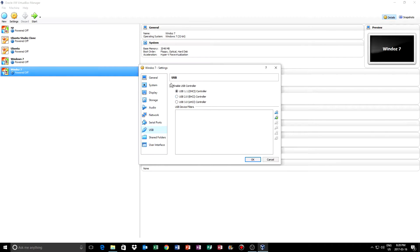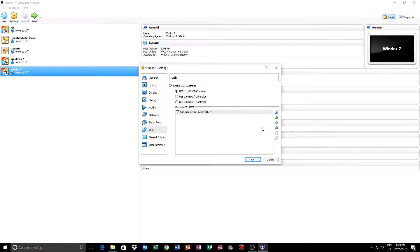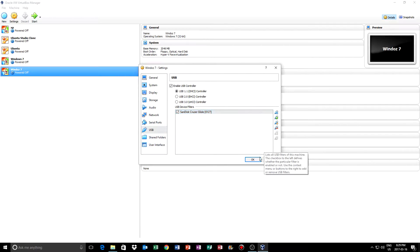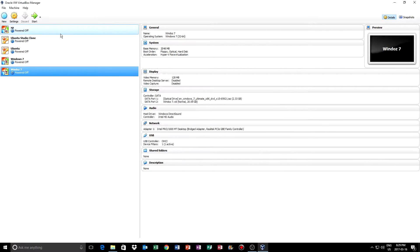You also want to click on Use USB Controller so it has all those options. Now it will detect my flash drive. We can click OK and then click Start to start the machine.